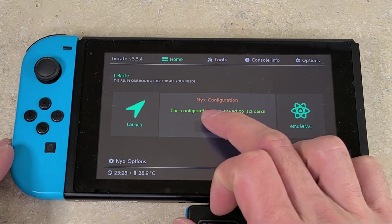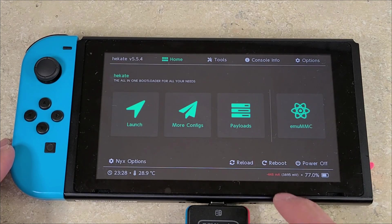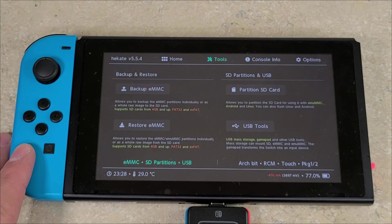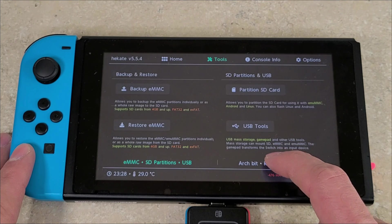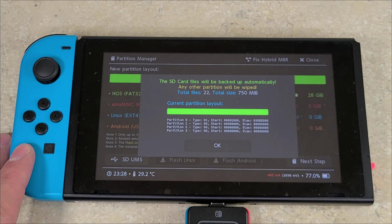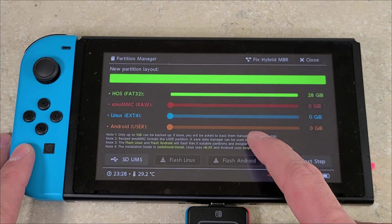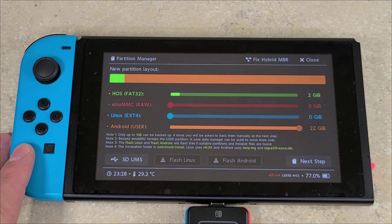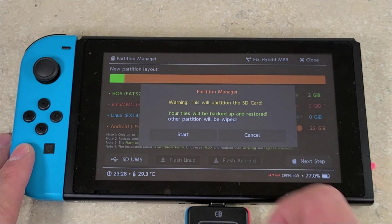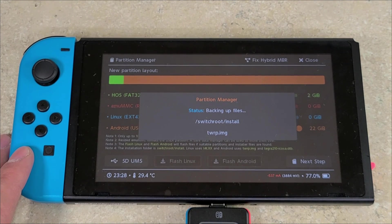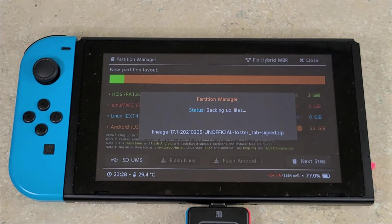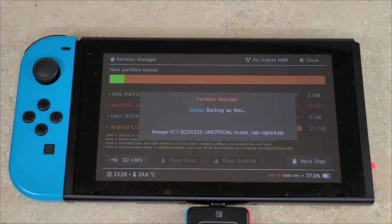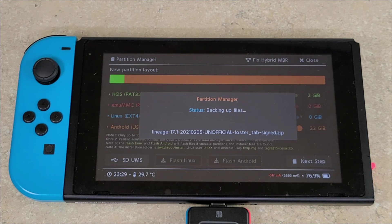Then you're going to go to Tools, then you're going to go to Partition SD Card. Then it's going to show your current partition layout - you're going to press OK. Then you're going to move the Android orange slider all the way to the right. Next step, you press Start, and then the partition manager will back up the files that we put on earlier. That is the small partition that's in green that is holding all the files that we had on the SD card on the computer when we first started.